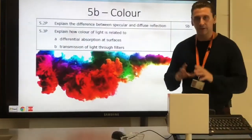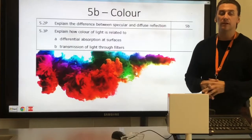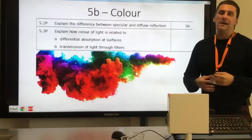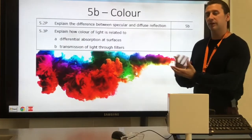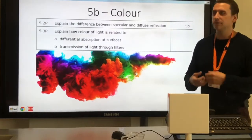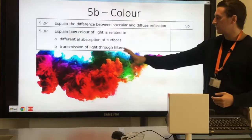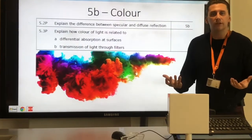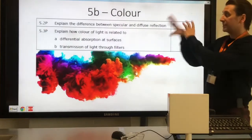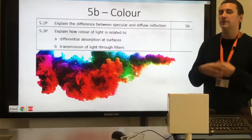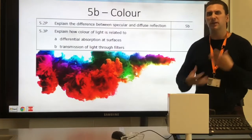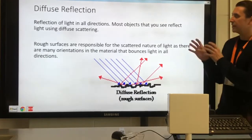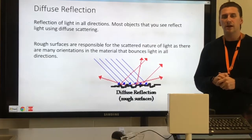In this section, 5b color, we're going to look at what color is and why different objects appear to be certain colors. For example, why does this orange look orange whereas this section looks blue? Why is the screen white, and how come the pen or ink is black? We'll look at what color is in general and how it works, plus two things we need to know for this part.